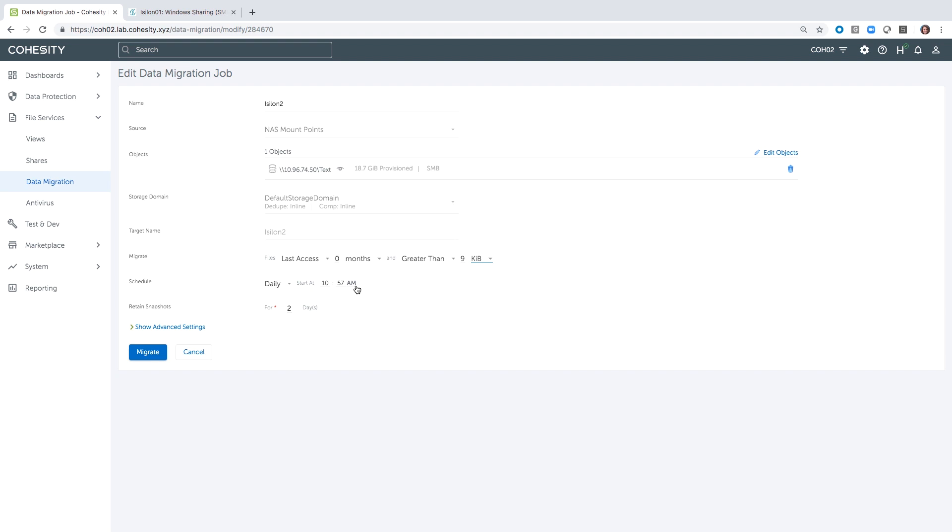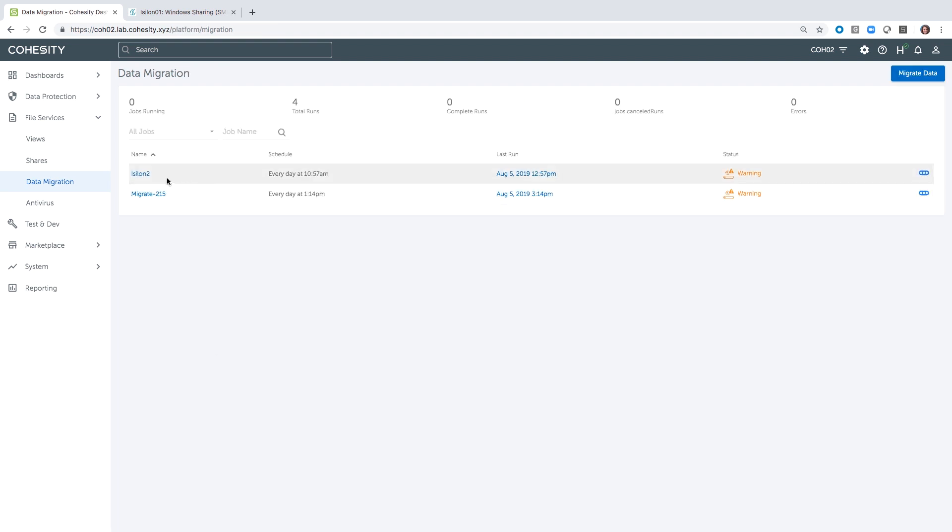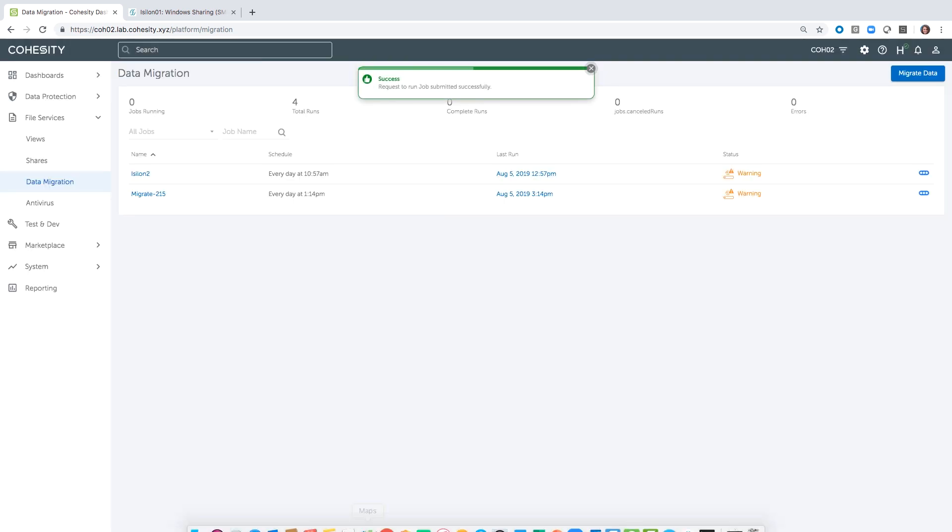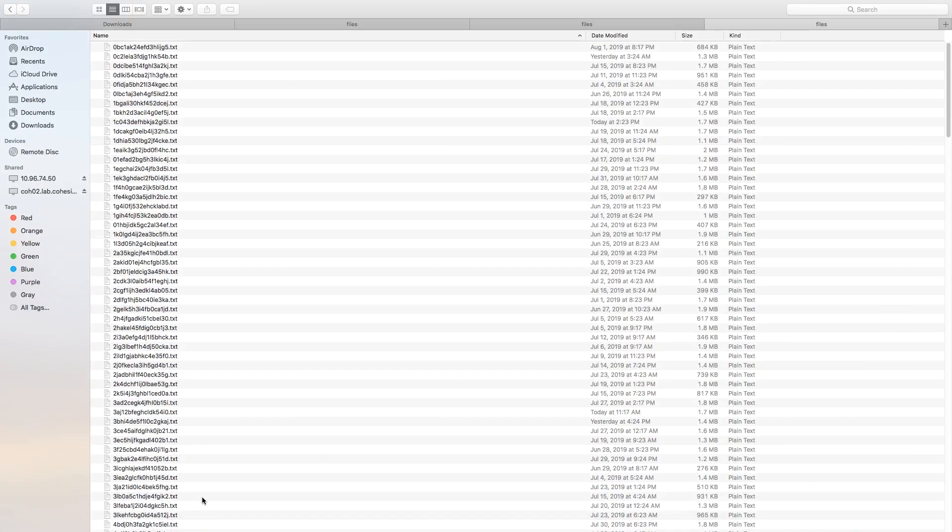In terms of running this, I'm going to come back and do a Run Now. And then as we watch, we'll see the tiering process start in just a moment.